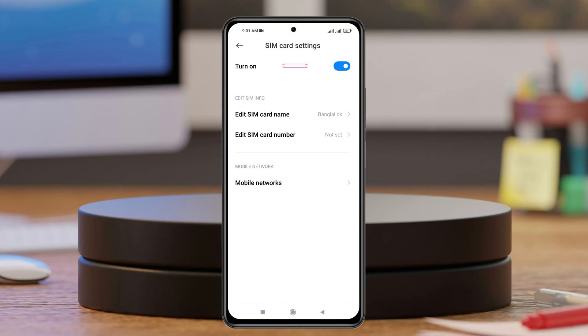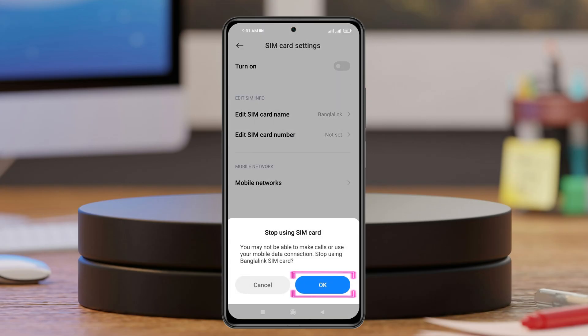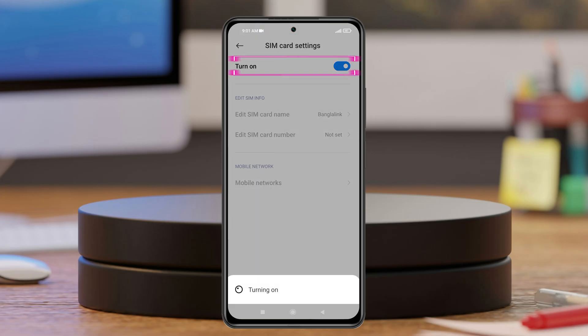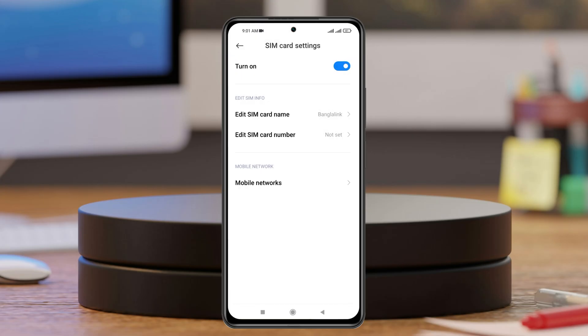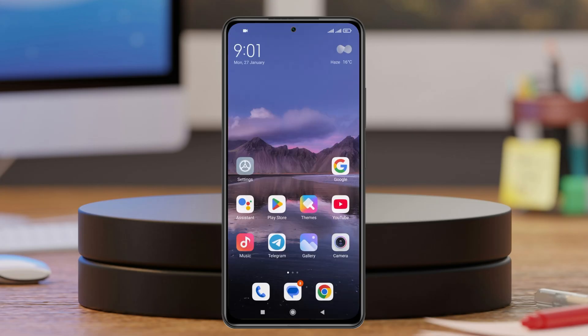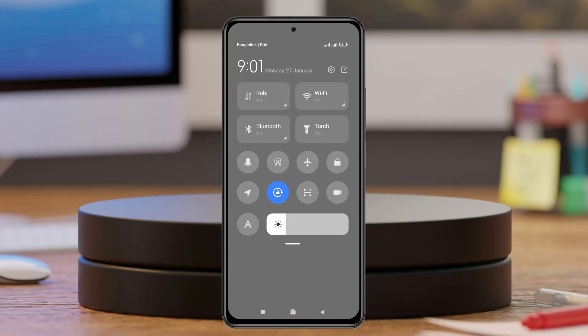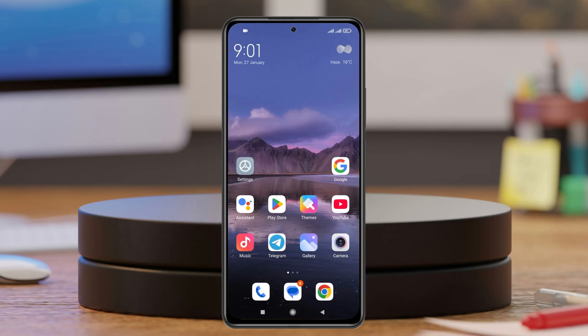Get back to the settings again and turn off the SIM card for about 10 to 20 seconds, then turn it back on again. Once you do that, the problem will most likely be solved. You should see your problem is fixed.